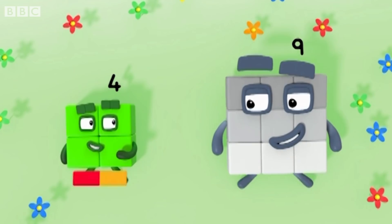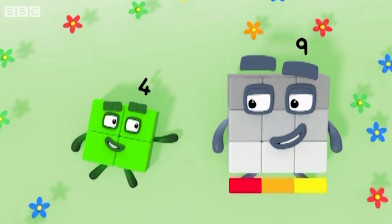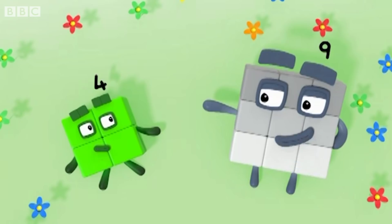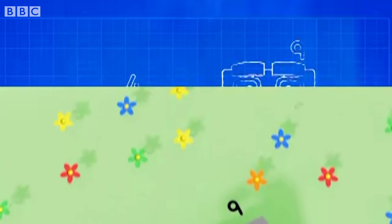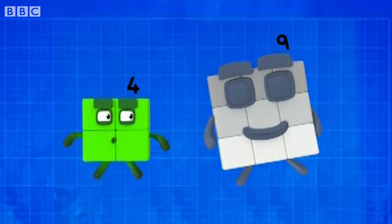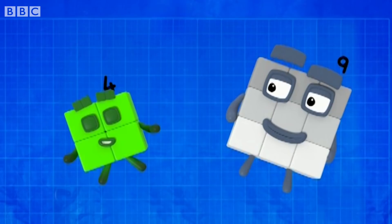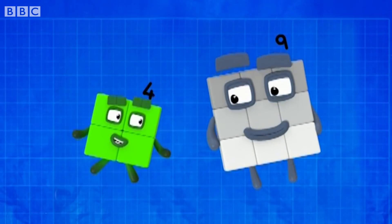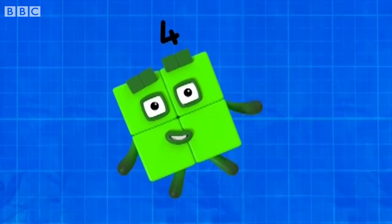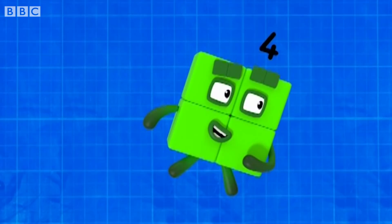I'm two by two, you're three by three. That's why you're square like me. We seem a very unlikely pair, but now you've explained it, I see the squareness we share.